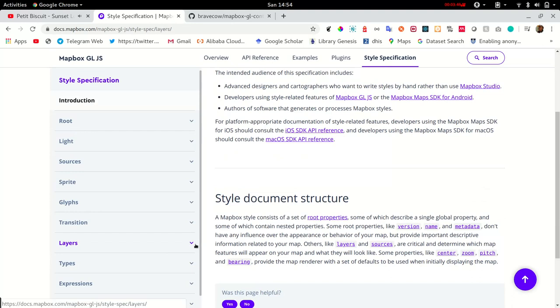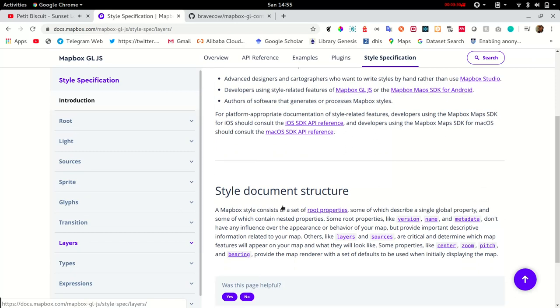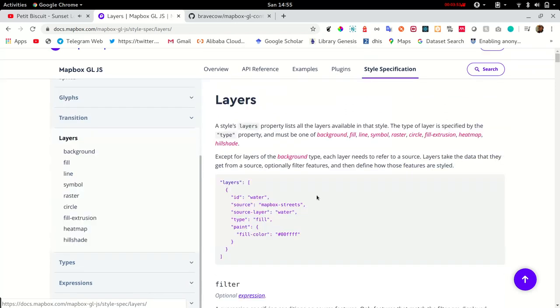MapBox GL enables you to style your points, lines, or polygon layers, as well as raster data.